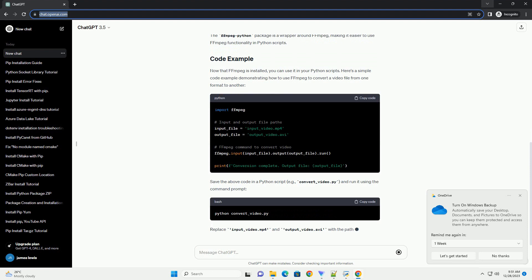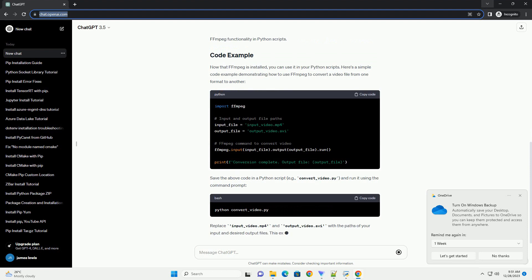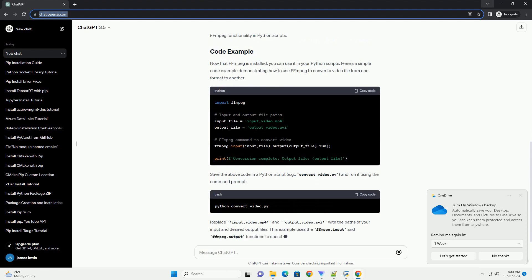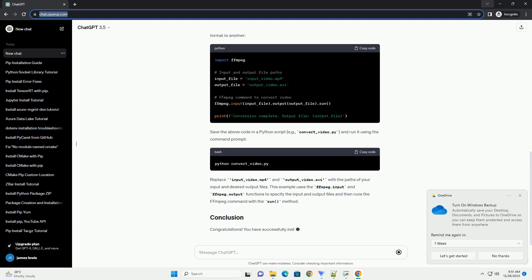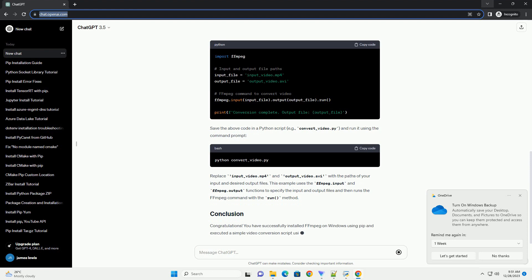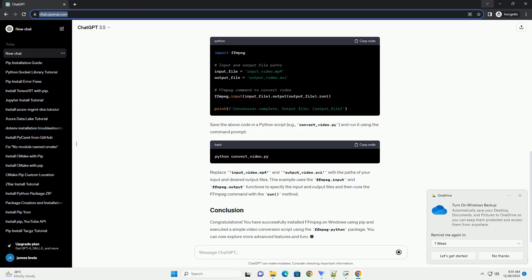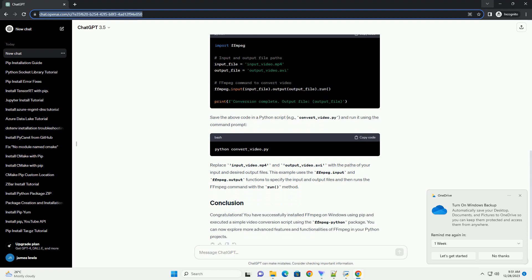Before you begin, make sure you have the following prerequisites. Python installed on your Windows machine. You can download the latest version of Python from python.org.